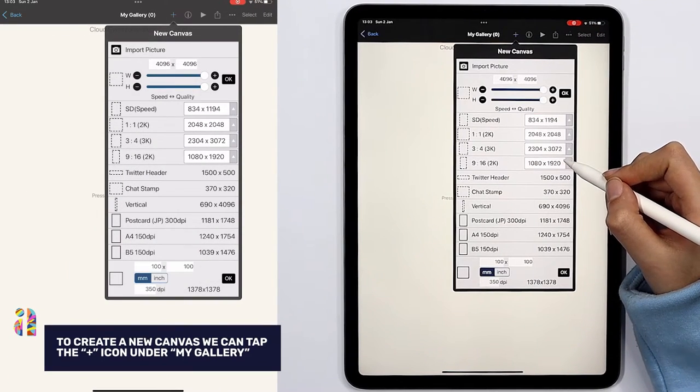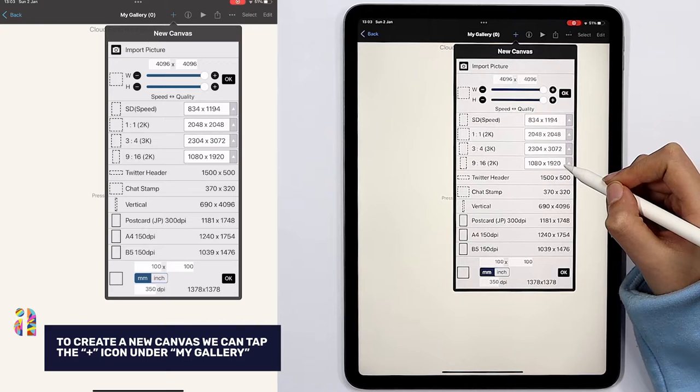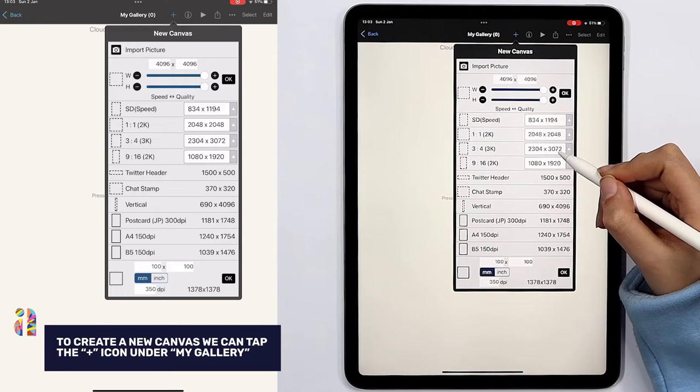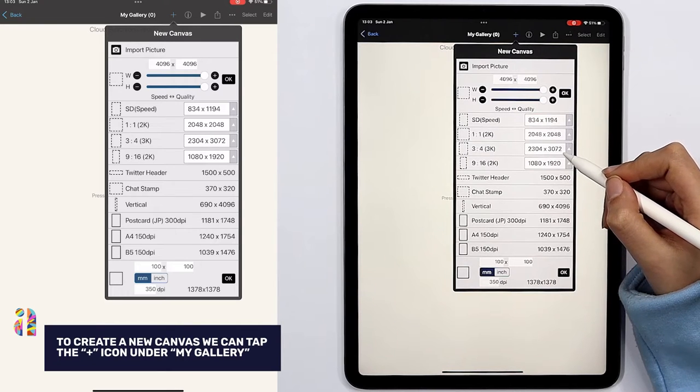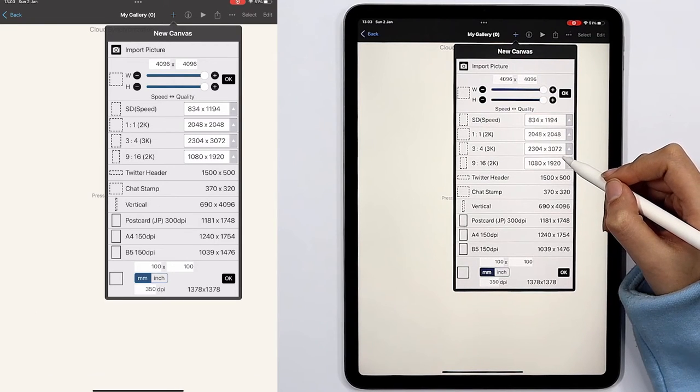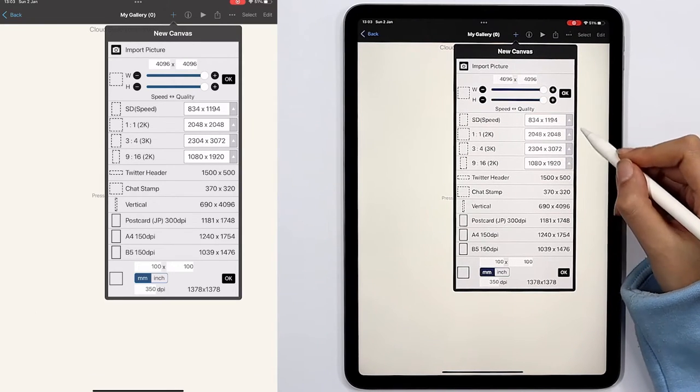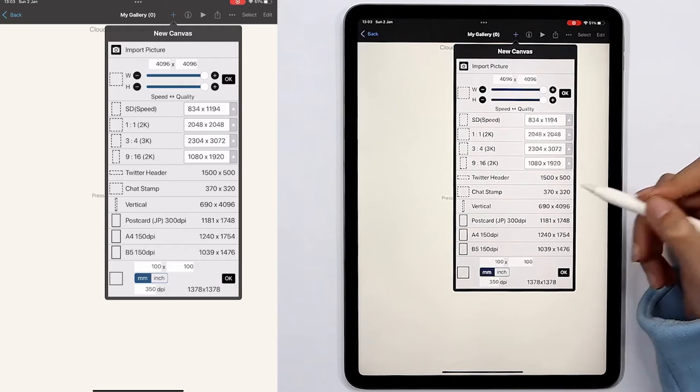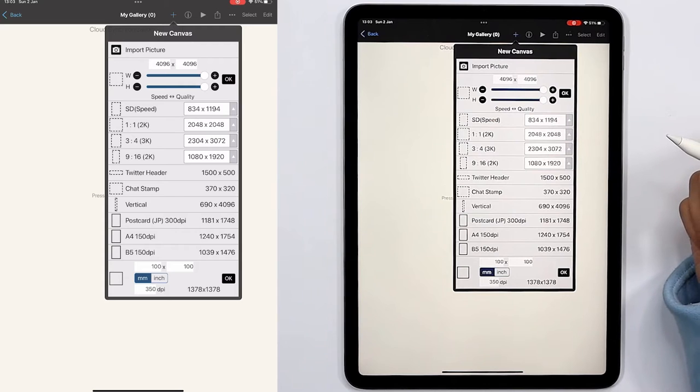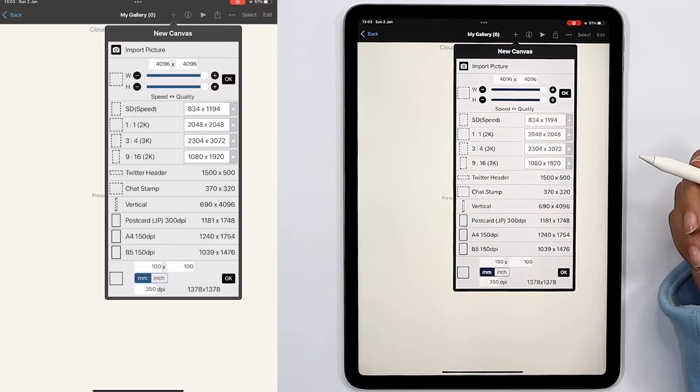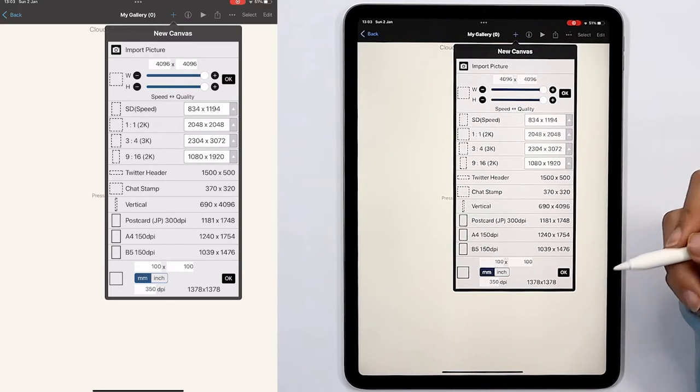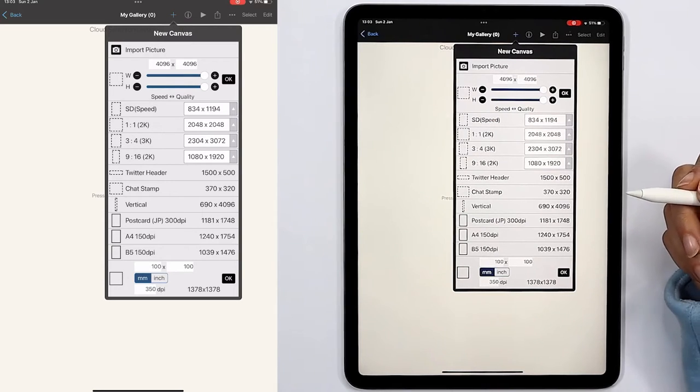Easily like this we have access to the different formats and options for the canvas we are going to use. Based on the options we have on this window and what we're going to work on, we can choose the proper canvas.